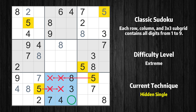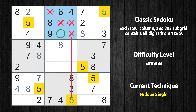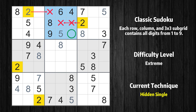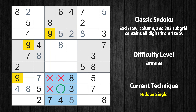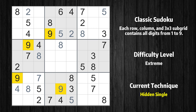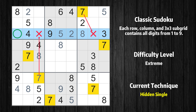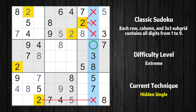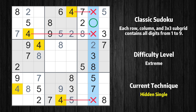Only one position left in the 8th box where value 5 can be placed. Only one position left in the 2nd box where value 5 can be placed. Only one position left in the 2nd box where value 2 can be placed. Only one position left in the 8th box where value 9 can be placed. Only one position left in the 3rd row where value 7 can be placed. Only one position left in the 8th column where value 2 can be placed. Only one position left in the 8th column where value 4 can be placed.